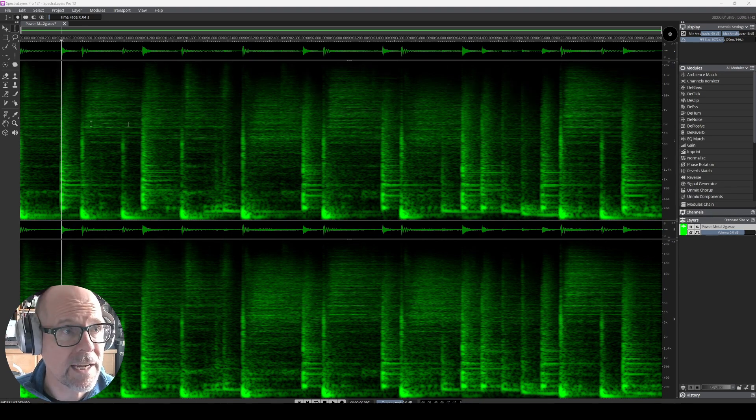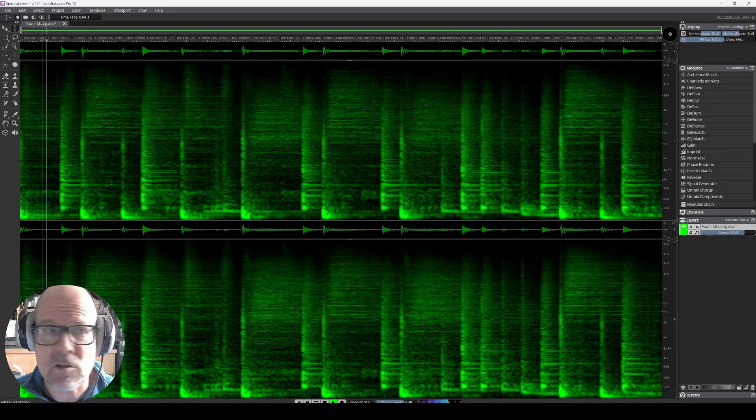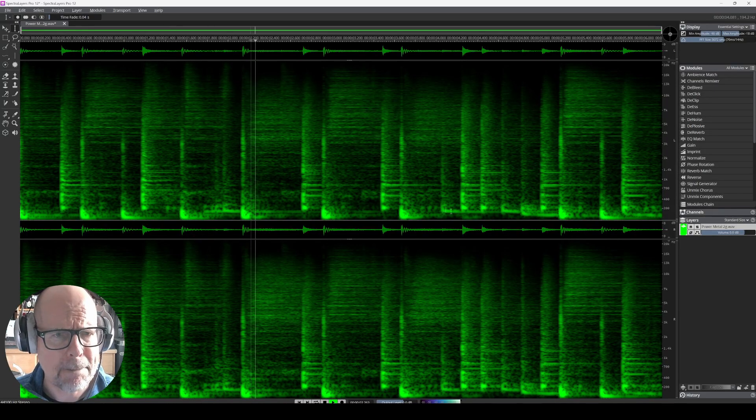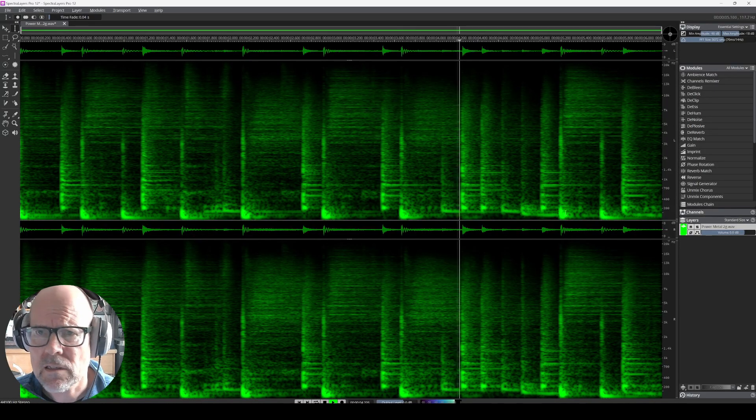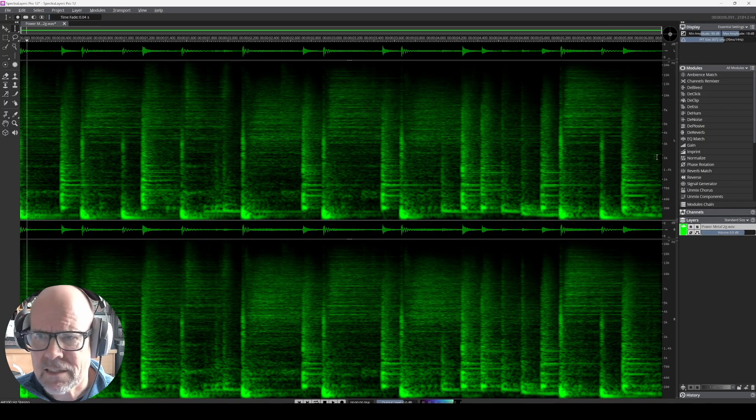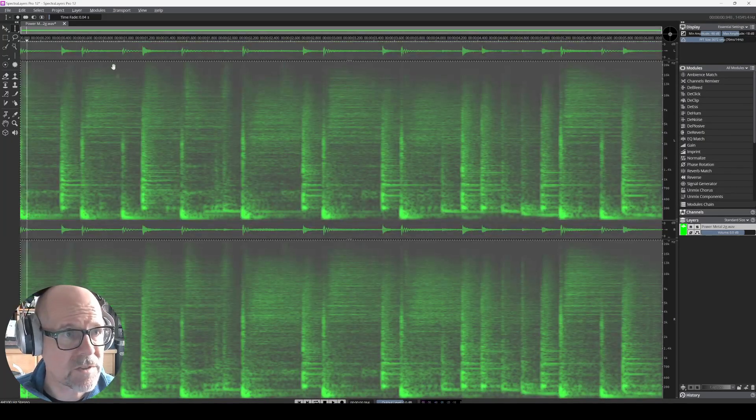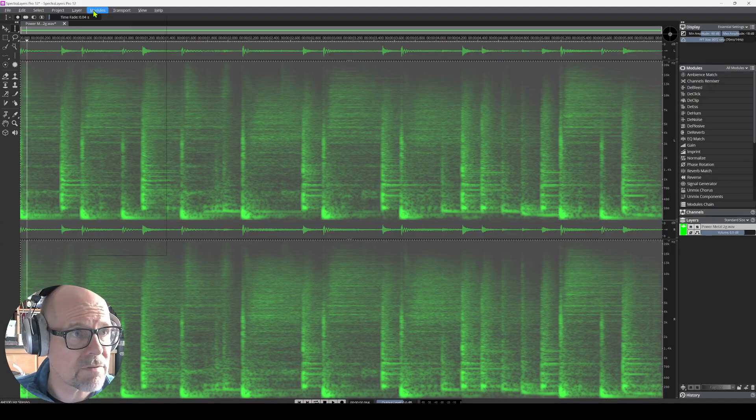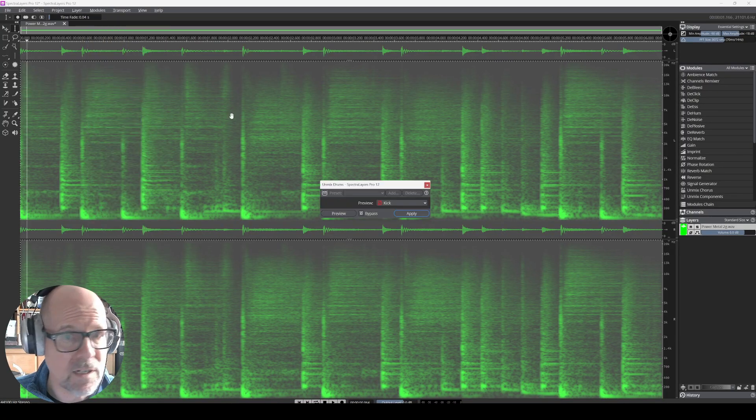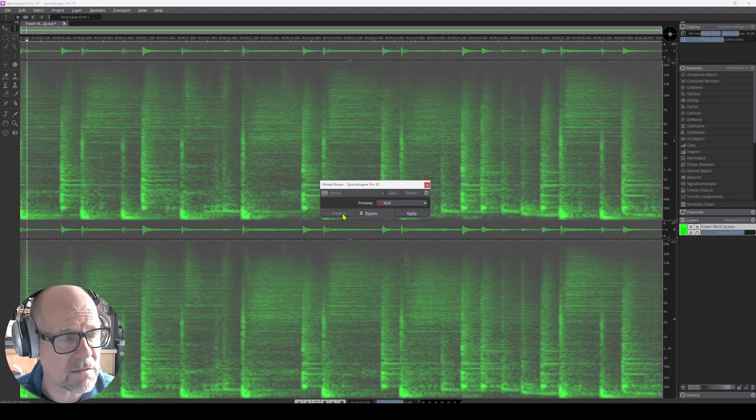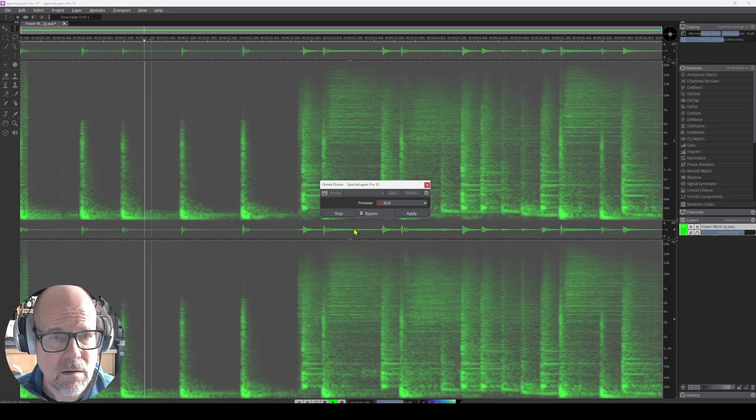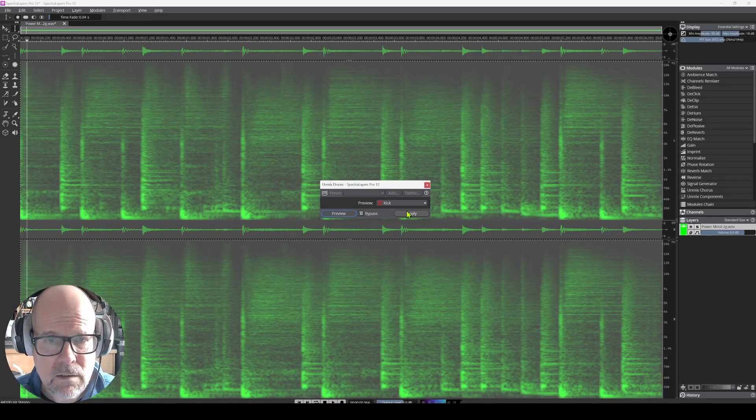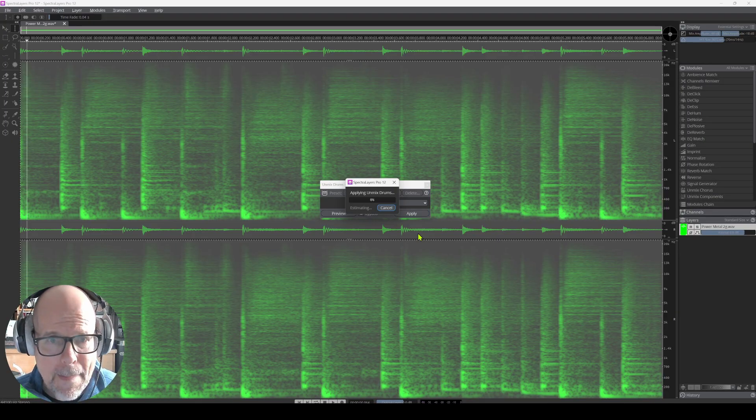Okay, let's look at a couple of drum loops, see how the separation works if it got better since version 11. Okay, I pulled in a basic loop. A couple of toms. Yeah, crashes and all that. So we control all, select the loop, go to modules, unmix drums. You can preview the kick, for instance, if you want. Let's apply this. Let's just let this run.